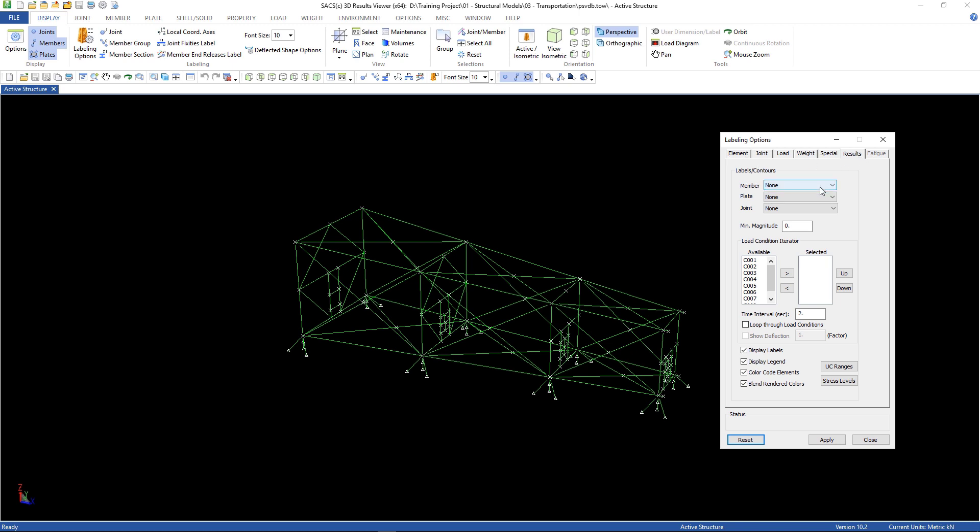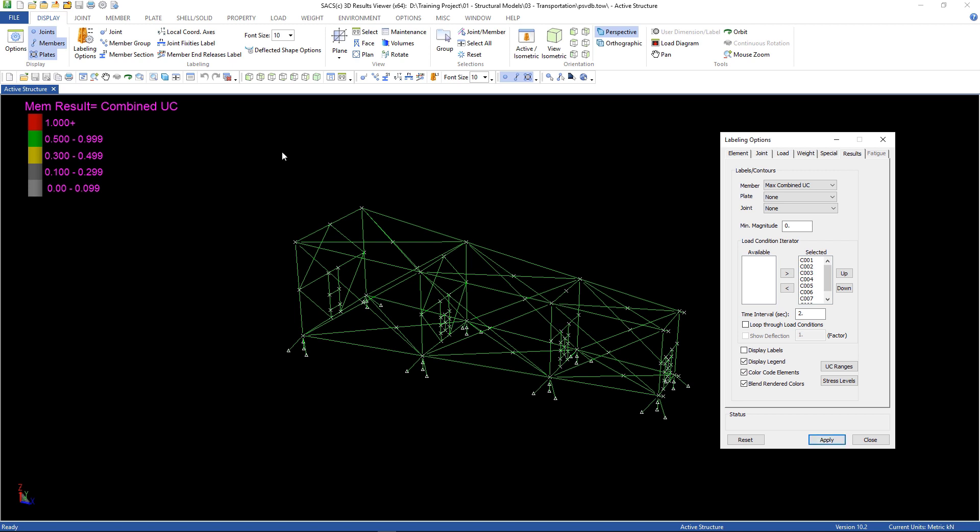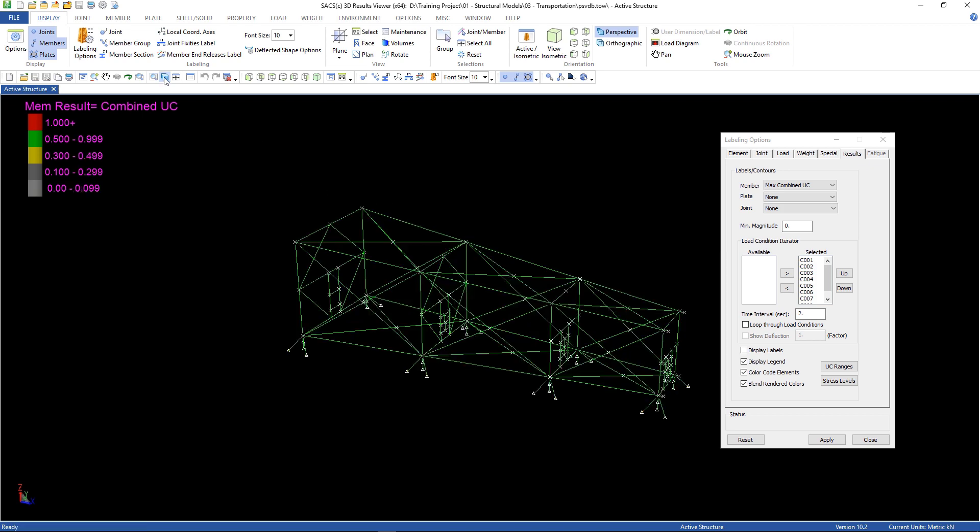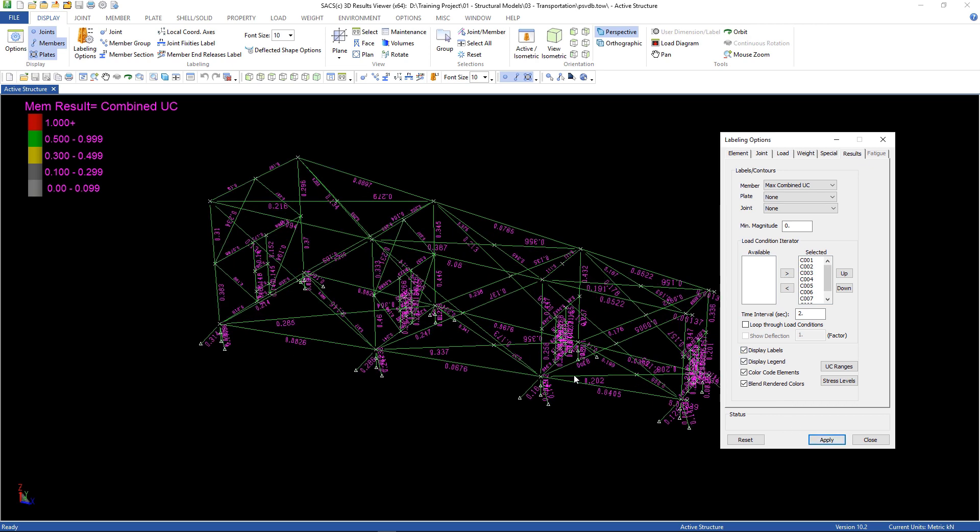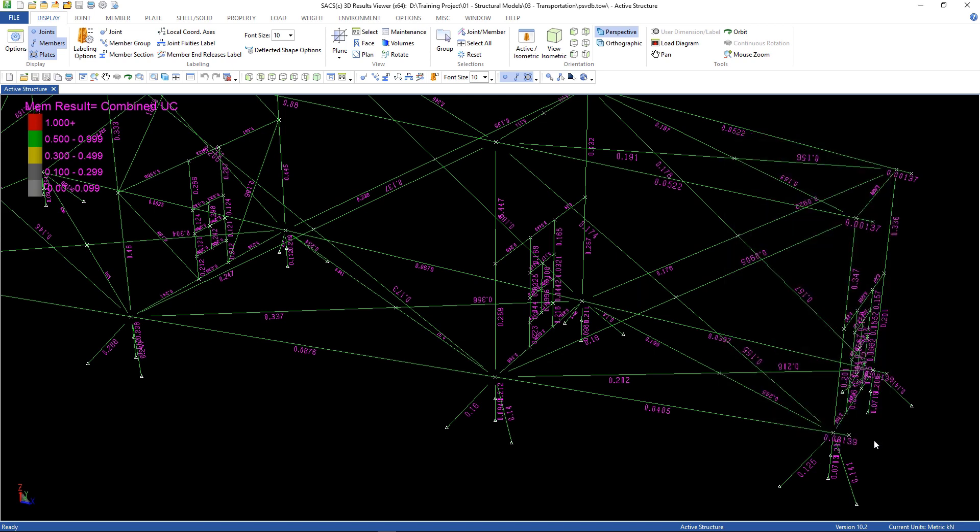And now we can open up our post view database, and go to labeling options, results, and member maximum combined unit check. We're gonna select all of the loadings. I'm gonna uncheck the display label, and then apply. And now we can view it solid. So the green members are close to 0.5, and the yellow members are close to 0.3. Nothing here is close to 1.0. And also we can see this with the labels. And now I can close it.